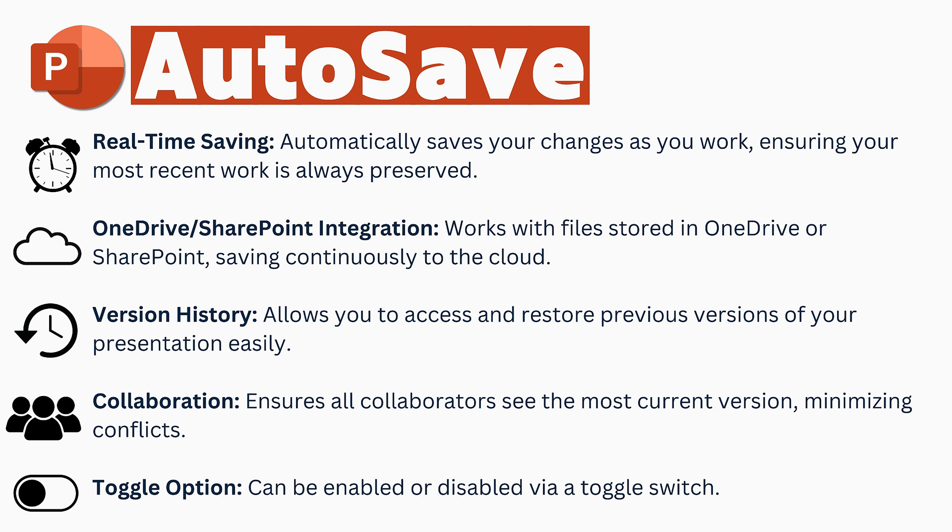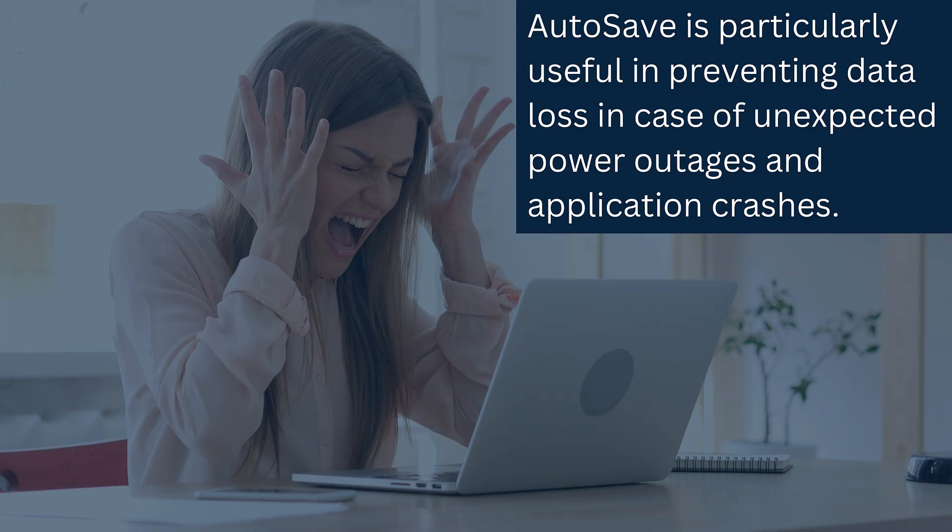One, it removes that fear of you losing data because you forgot to save something. Trust me, it has saved me a lot of tears in the past. The other thing that's great about saving into OneDrive is that you have better version control.